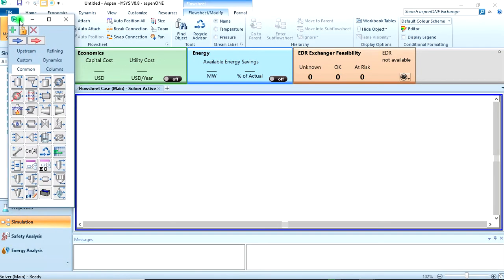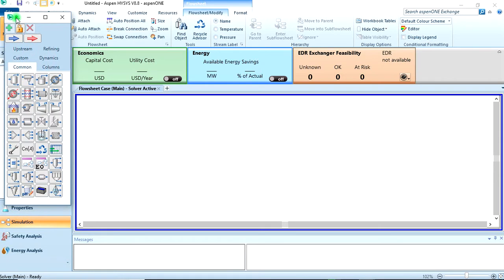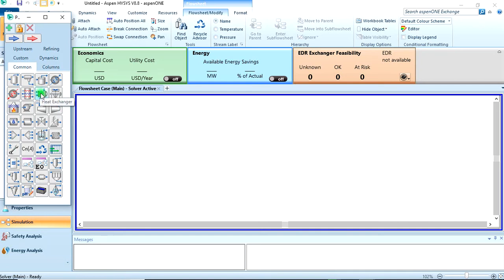Okay, I will first add the hot stream and the cold stream one by one before I add the heat exchanger, then connect the streams to the heat exchanger.